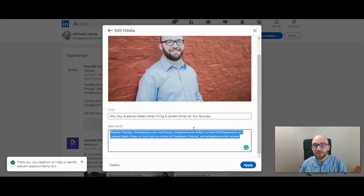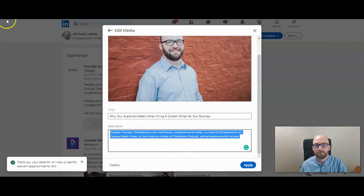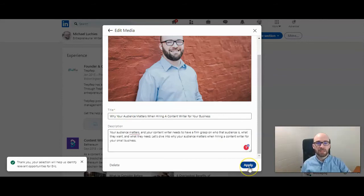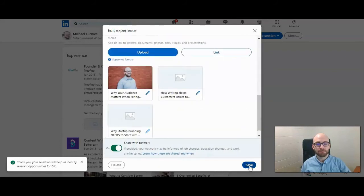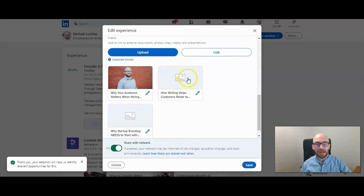I want to speak directly to the blog post that I'm sharing under that work experience. Now that I have my new description typed in, I'm going to click on 'Apply.' Here are the three items that I have under that work experience.